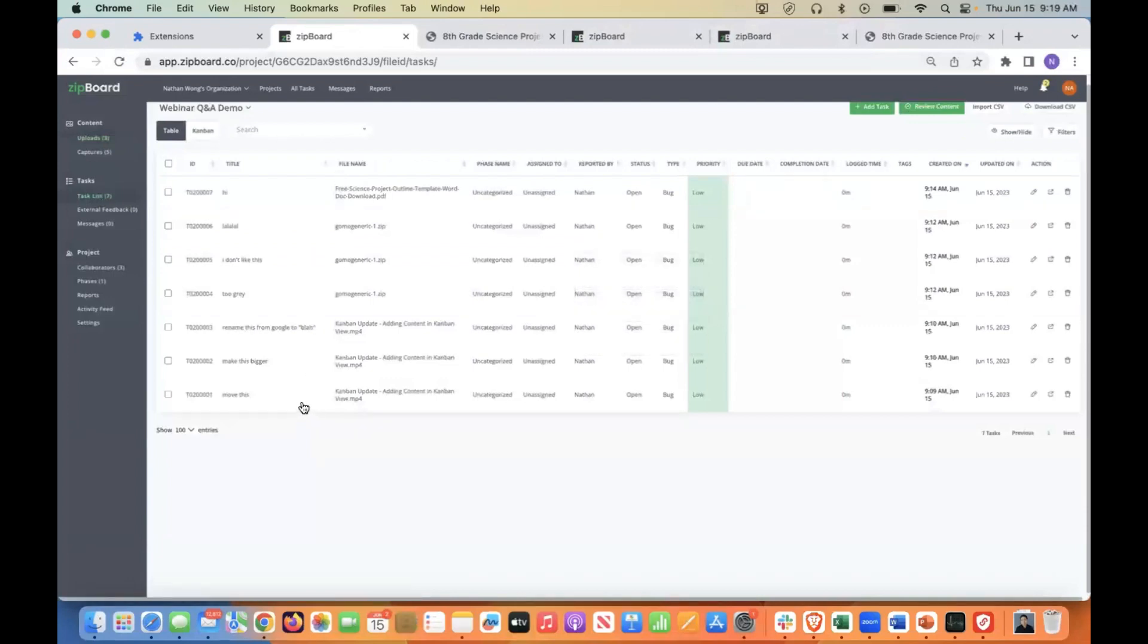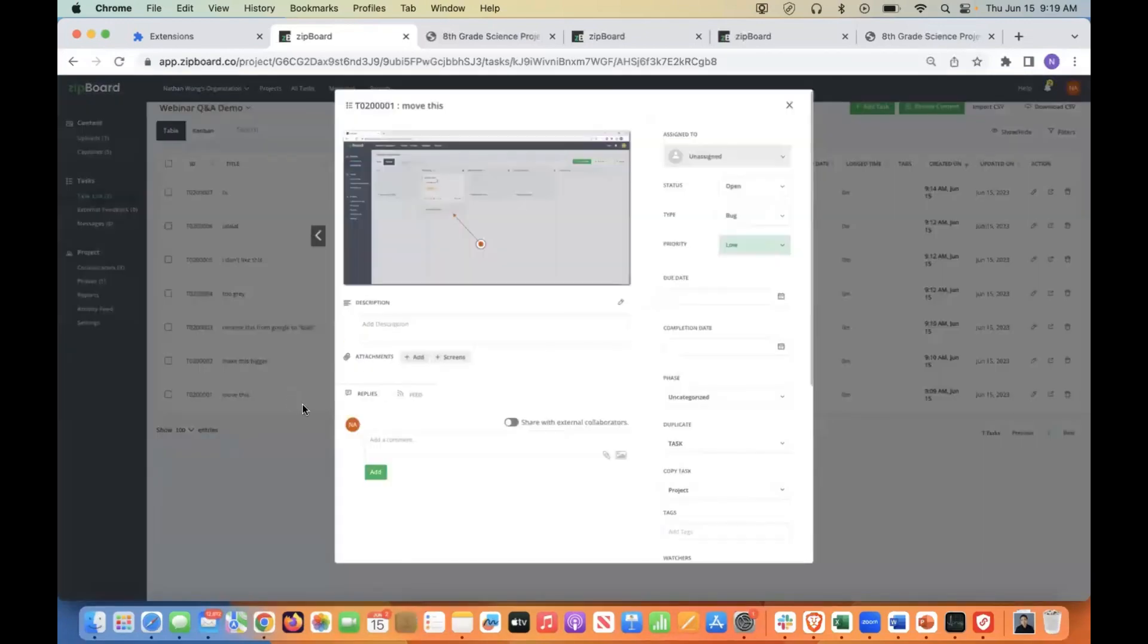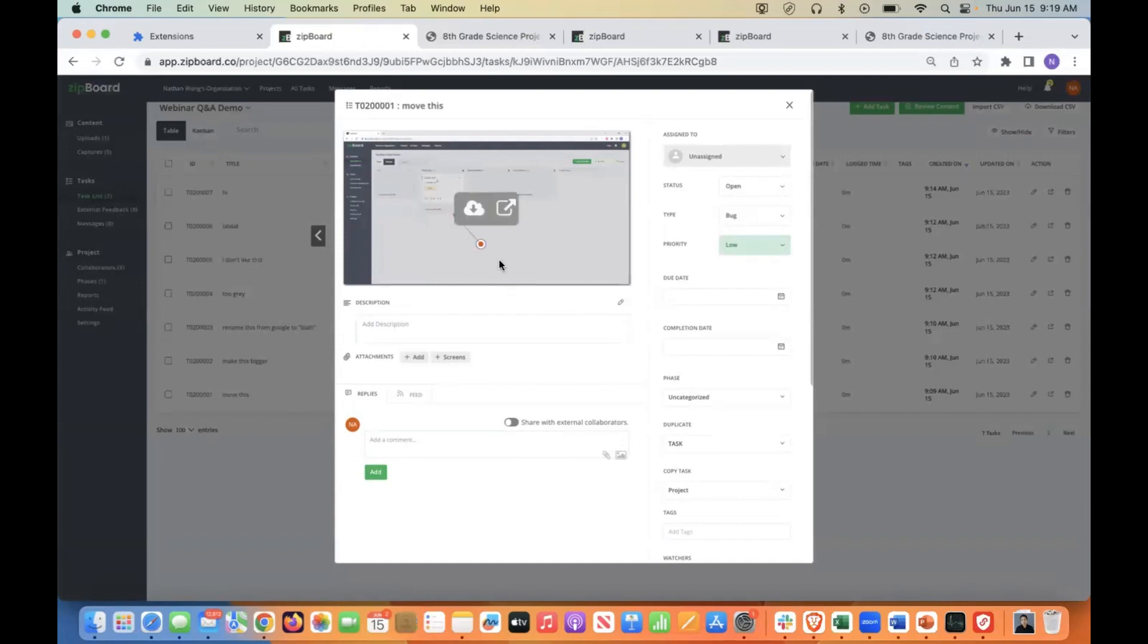And so what that means is that as a product or project manager or any kind of manager really, you can go in, you can take a look at a task, you can see the screenshot of what the task is referring to,